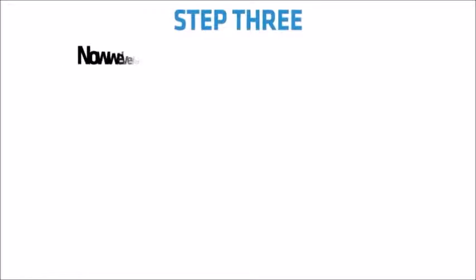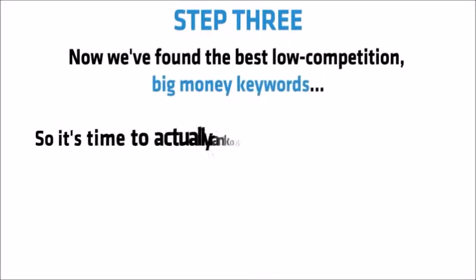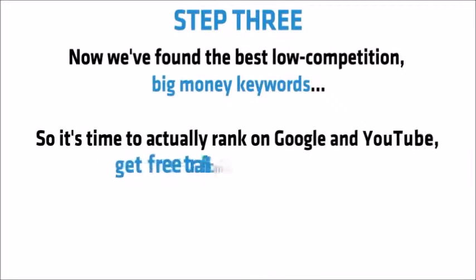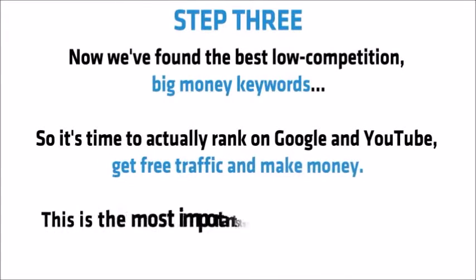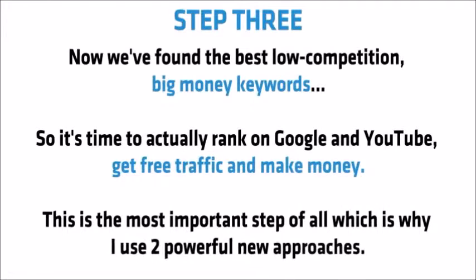Step 3. Now we've found the best low competition big money keywords. So it's time to actually rank on Google and YouTube, get free traffic and actually make money. Now this is the most important step of all, which is why I use two powerful new approaches.